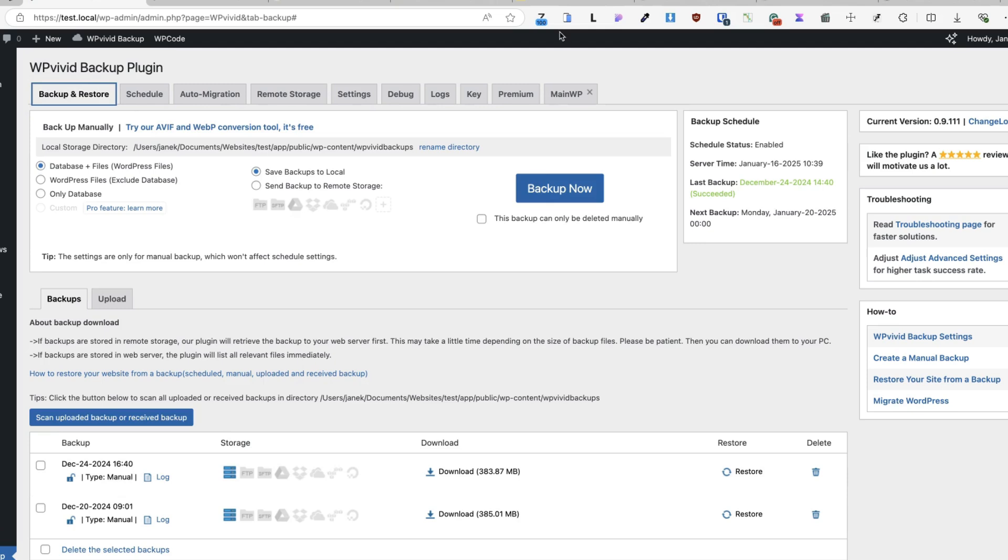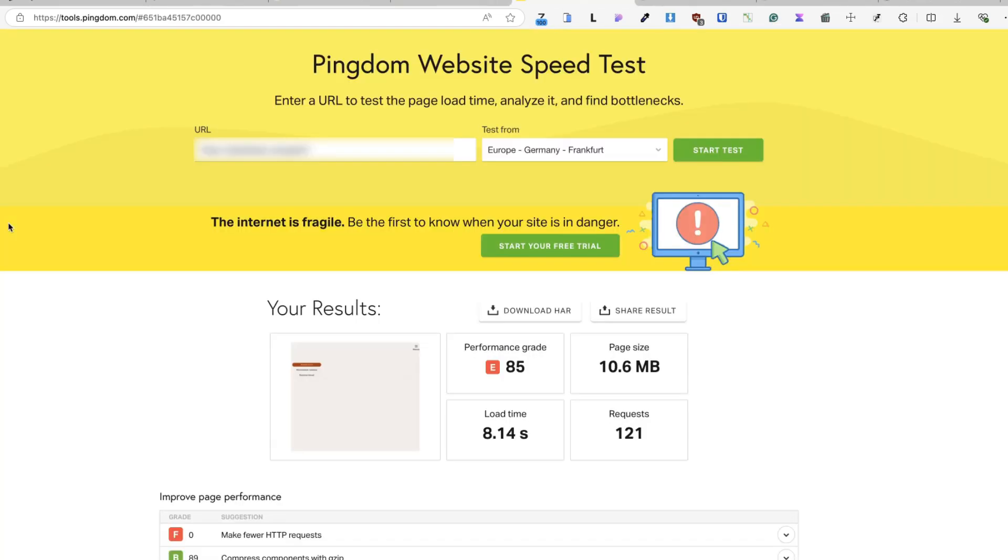So this was tip number four. Let's move to tip number five. I have a Pingdom website speed test for one site on the screen. As you see, the current loading time is 8.1 seconds and the page size is 10.6 megabytes.